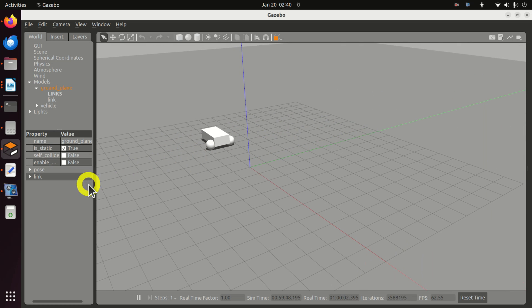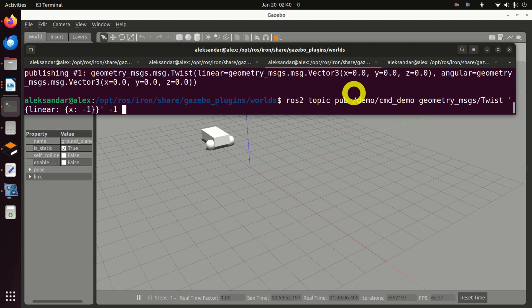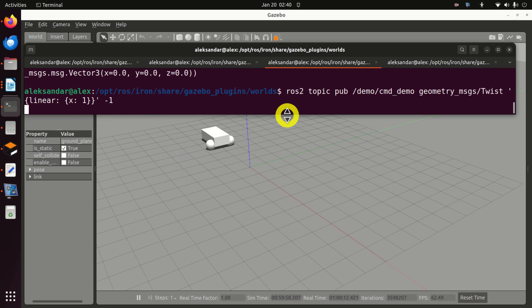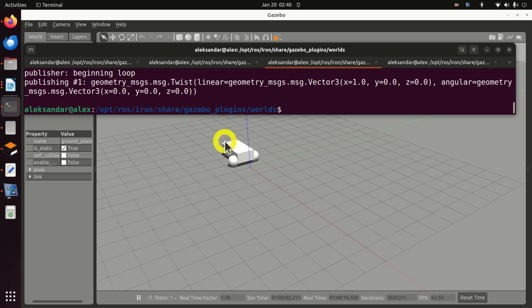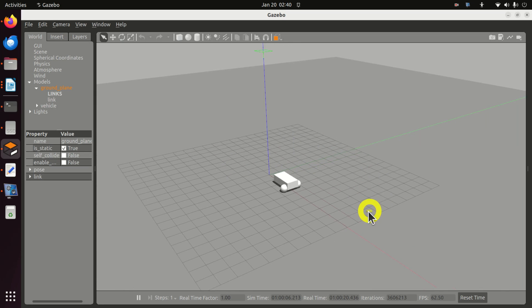If I want to reverse the direction of motion, I can send the command for that by just reversing the sign on the velocity. And here it is.